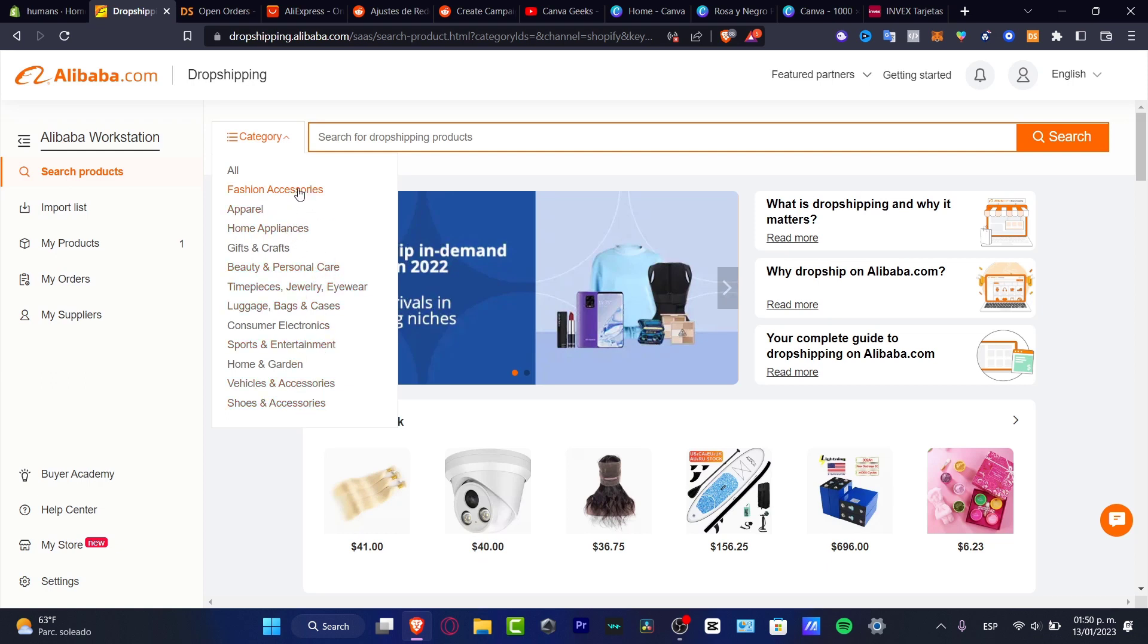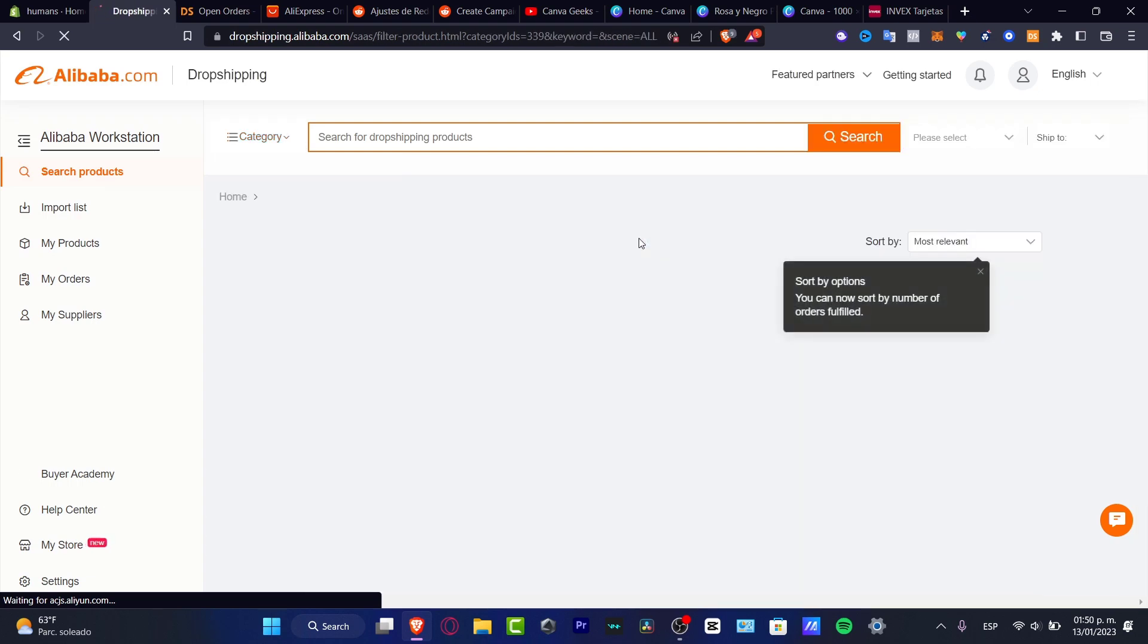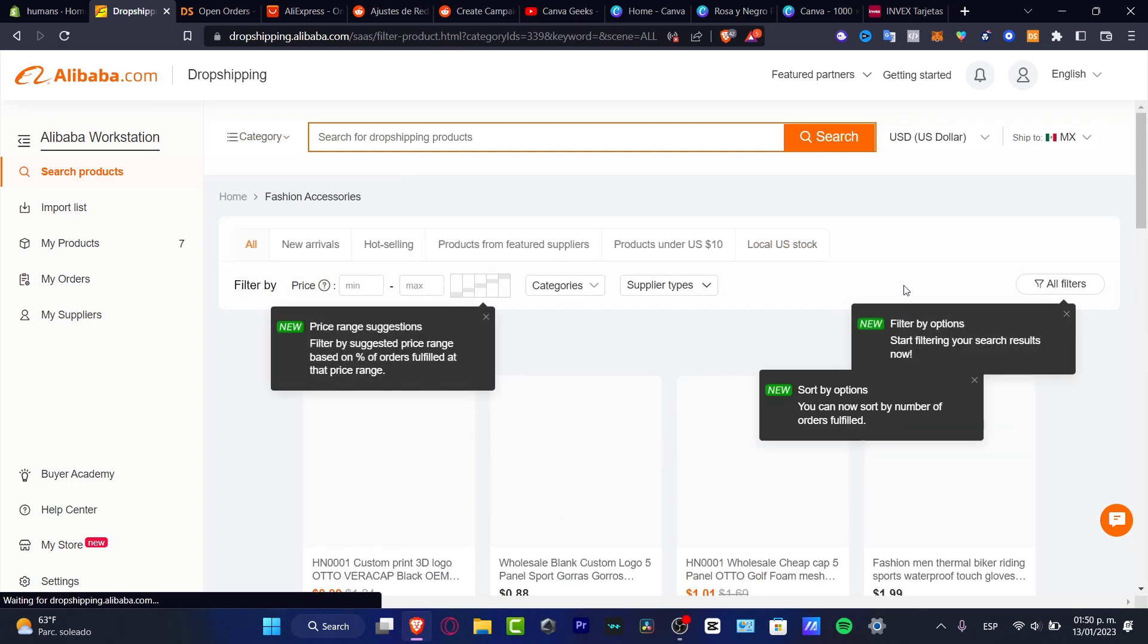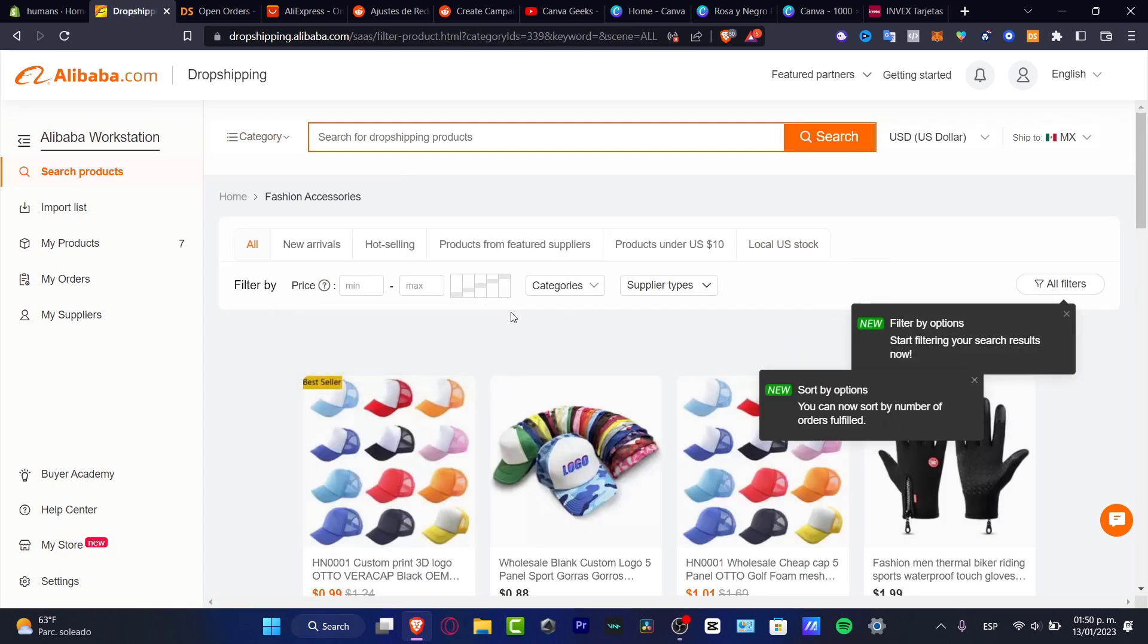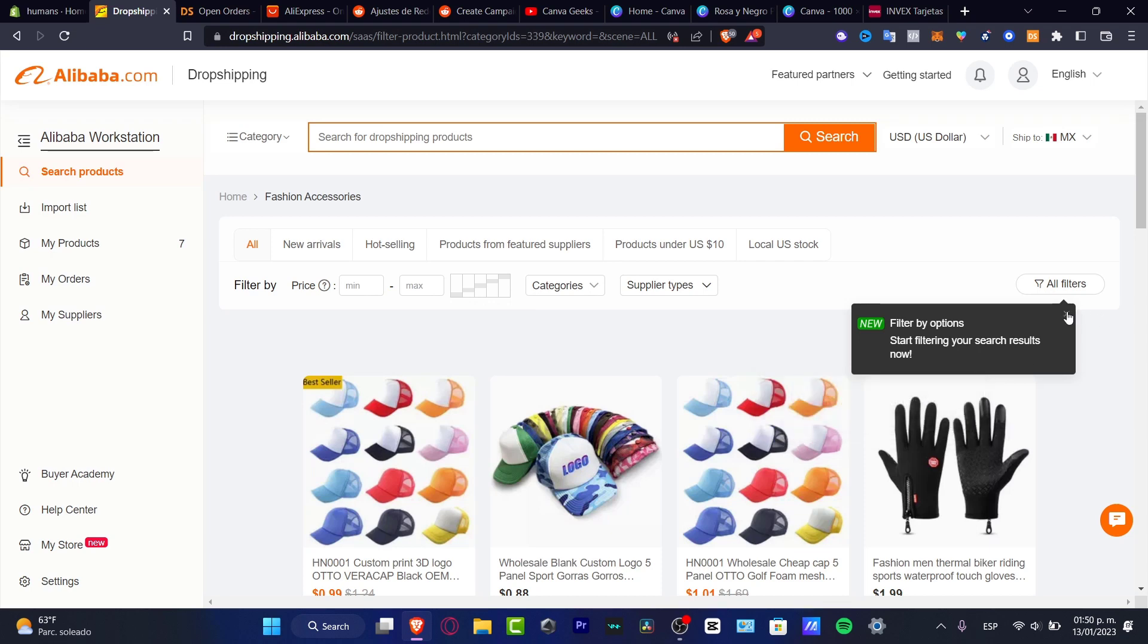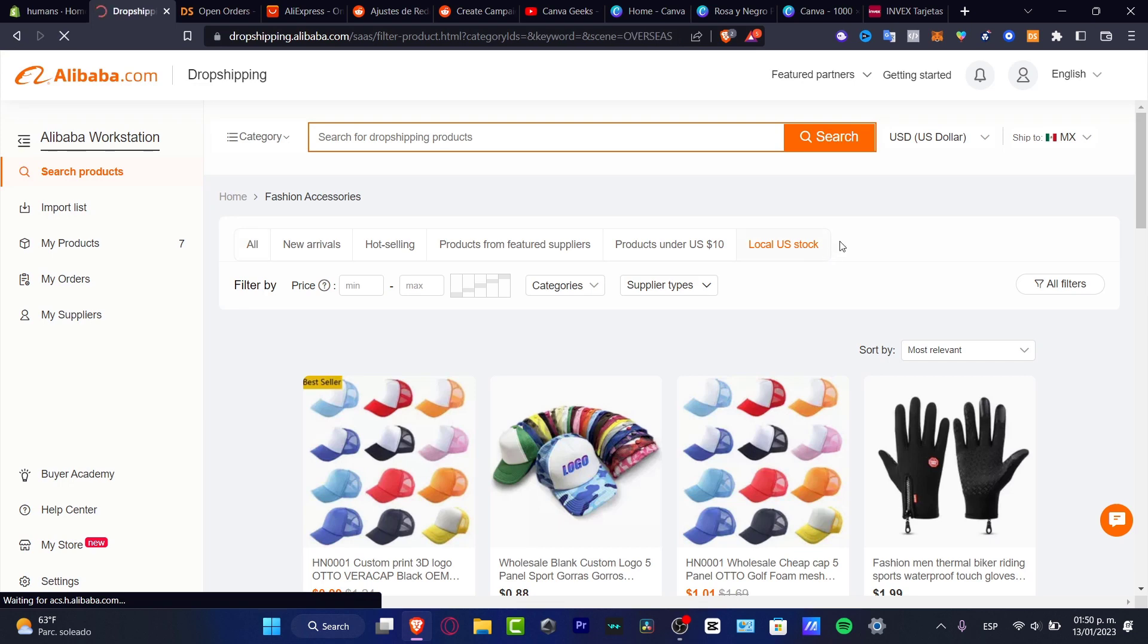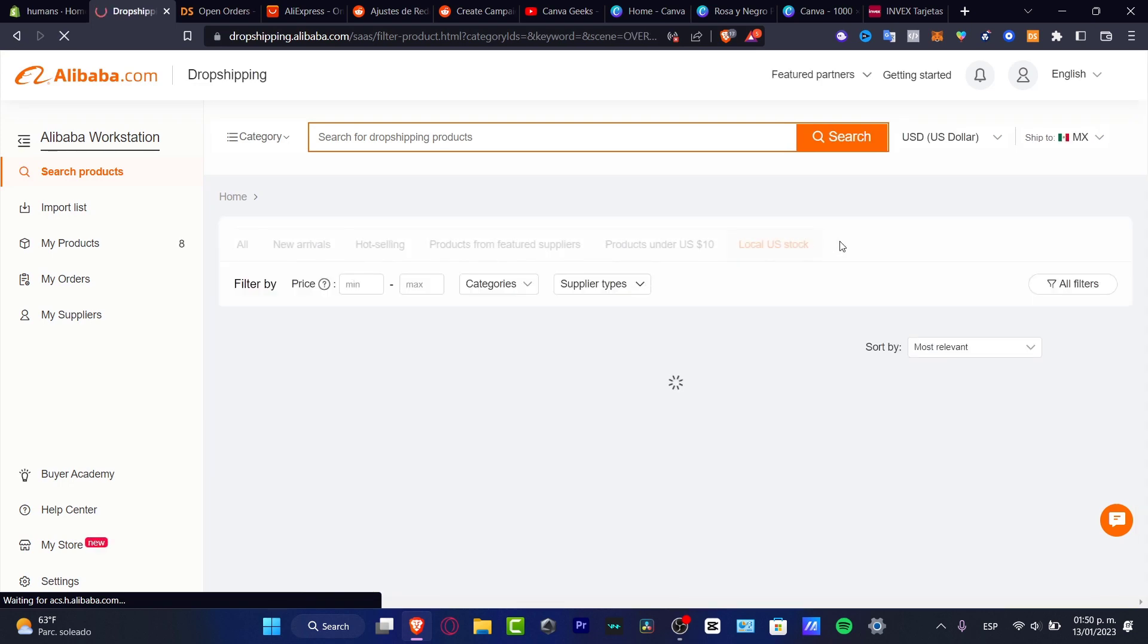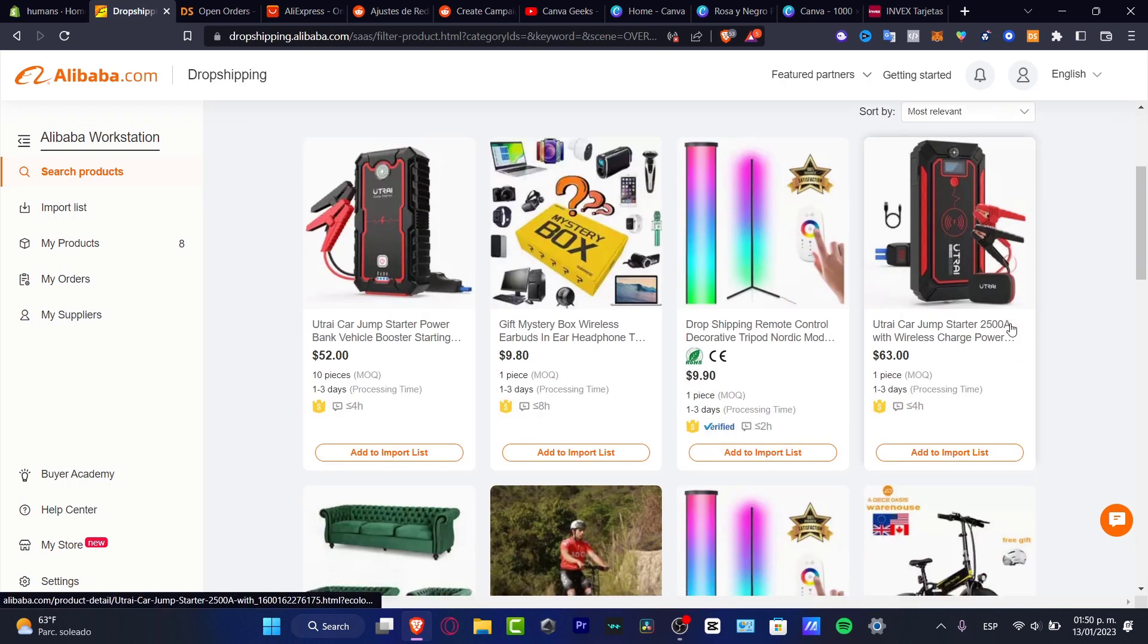Here I want to click the X marks and I want to locate local US stocked, so I don't have to keep my people waiting for more than 30 days to receive their order.